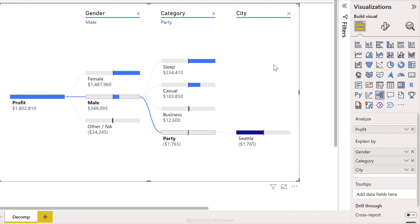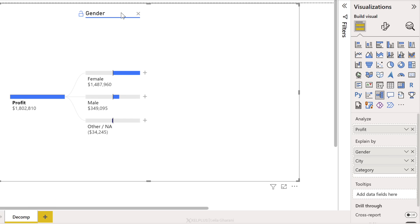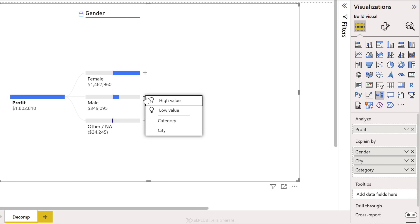If you want to lock a field in place, you can. So notice when you hover over these, you get the lock icon. So if you always want to have your first drill down to be gender, you can lock it in place and then leave the rest flexible. Okay, so this is a great visual for getting information about your data that you didn't even know to look for.